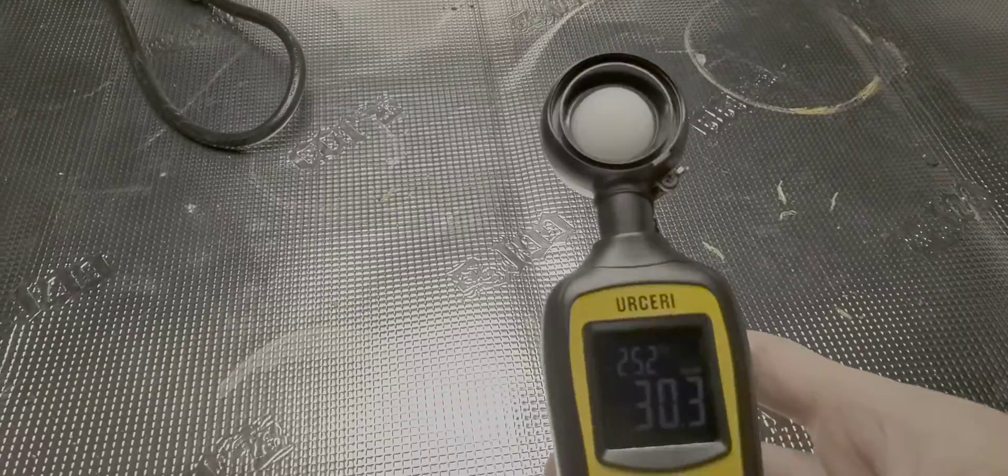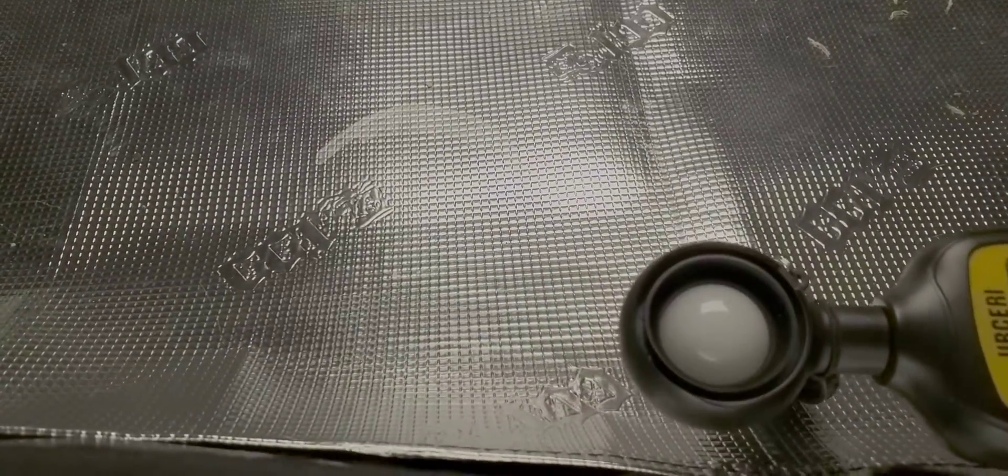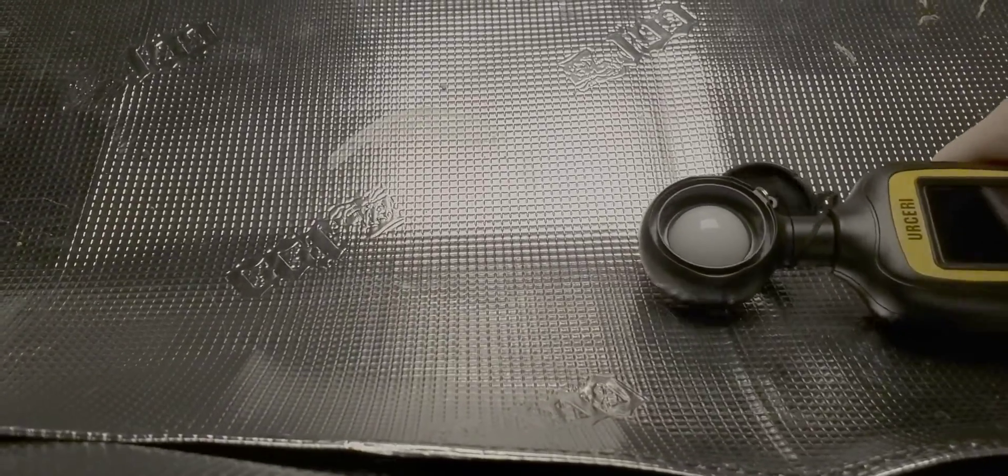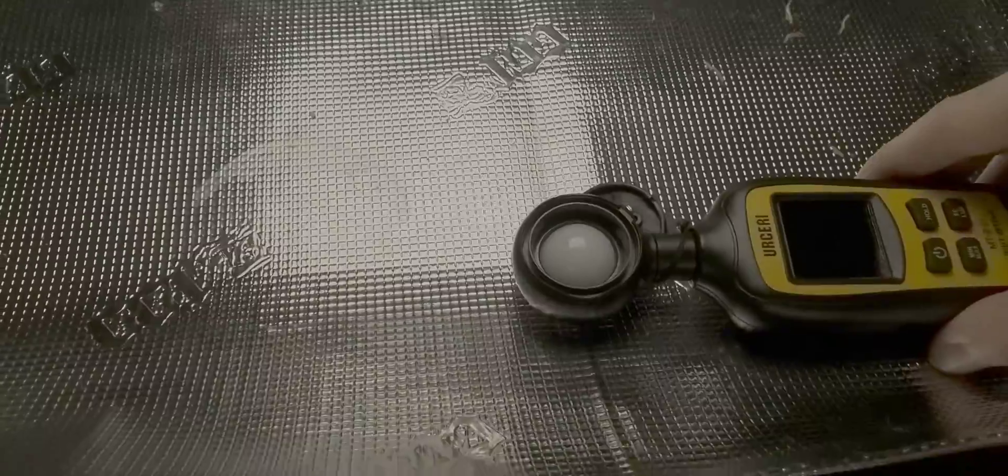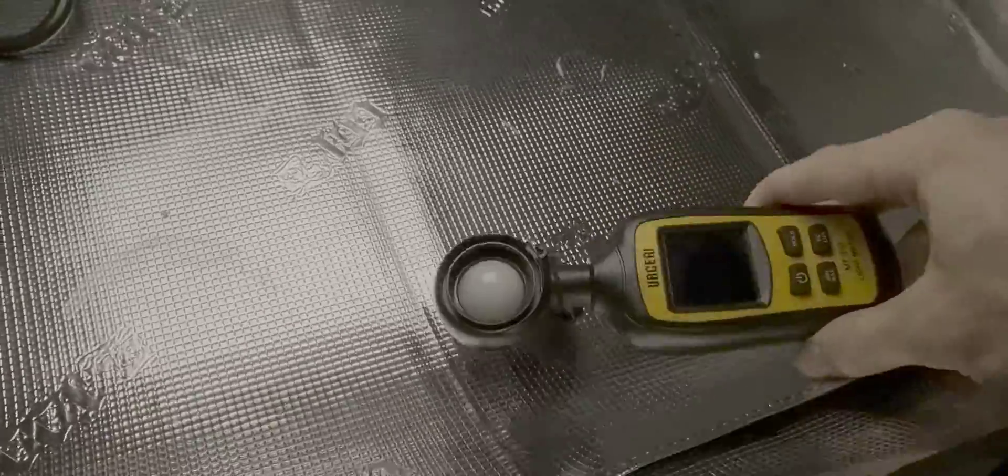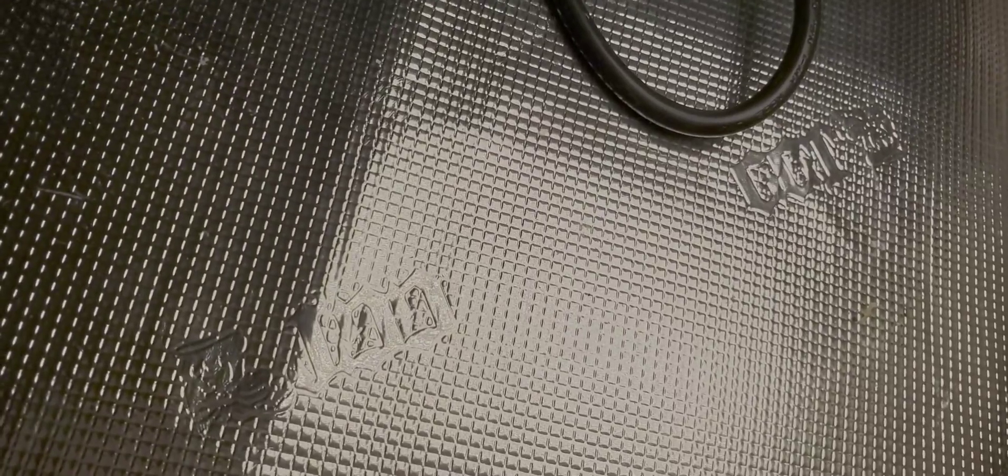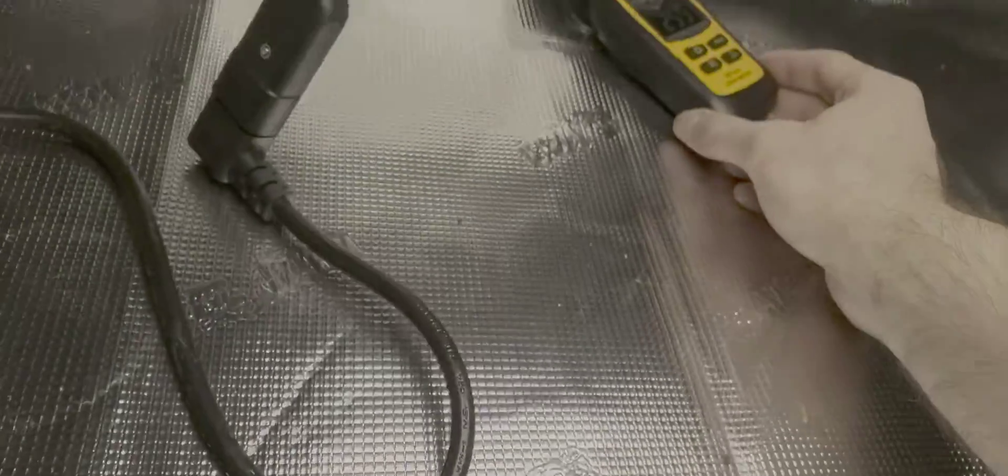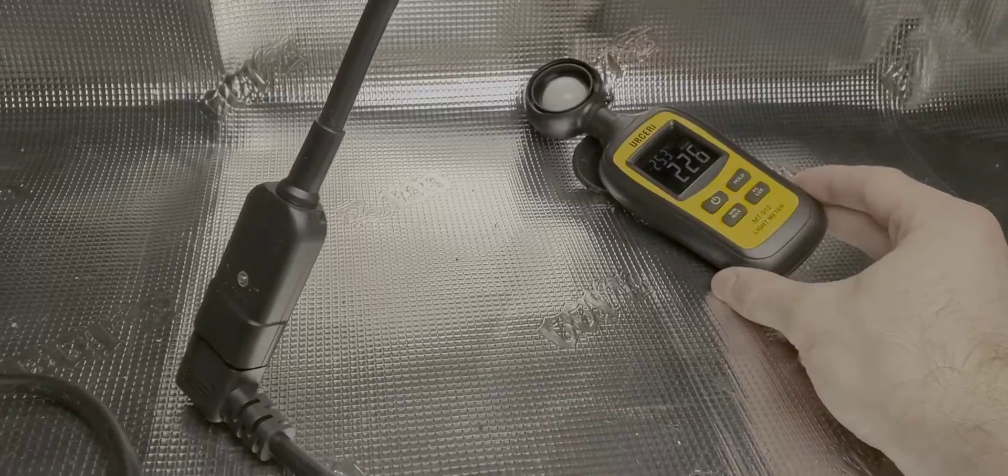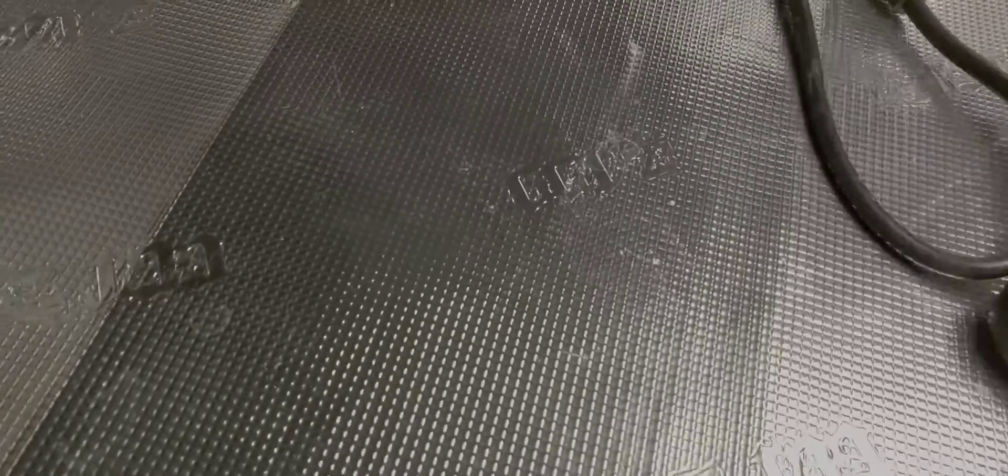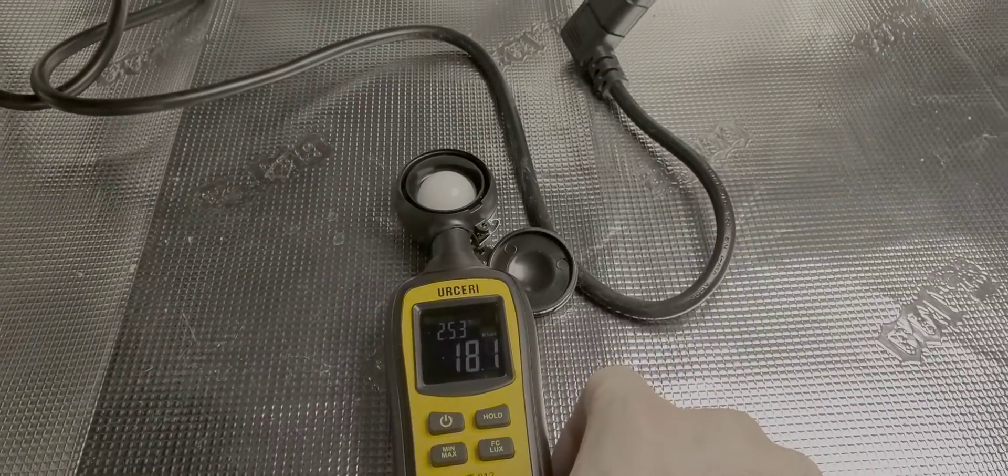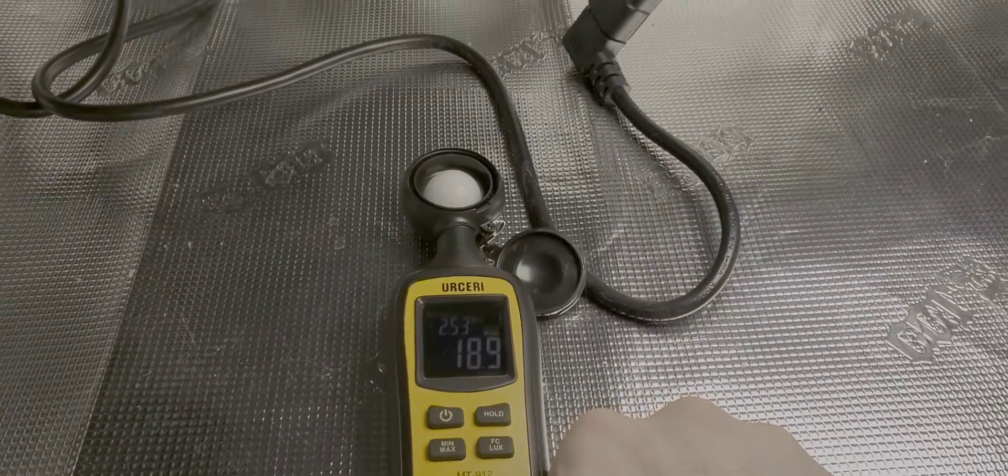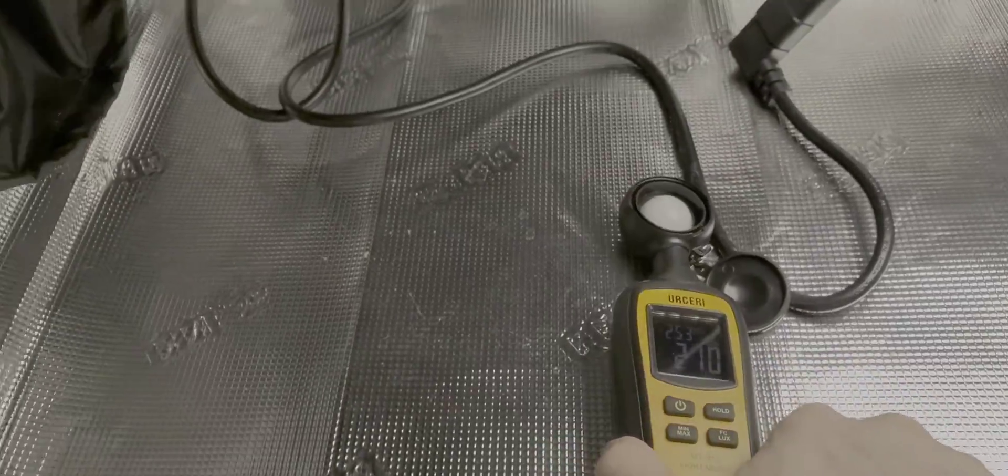Alright so right at the edge of the tent getting about 25,000 lux there. Right on the other edge getting about yep also just about 25 in the back there I know you can't see on the camera. And then let's go out on the edge here it's about 18, 19, 18.